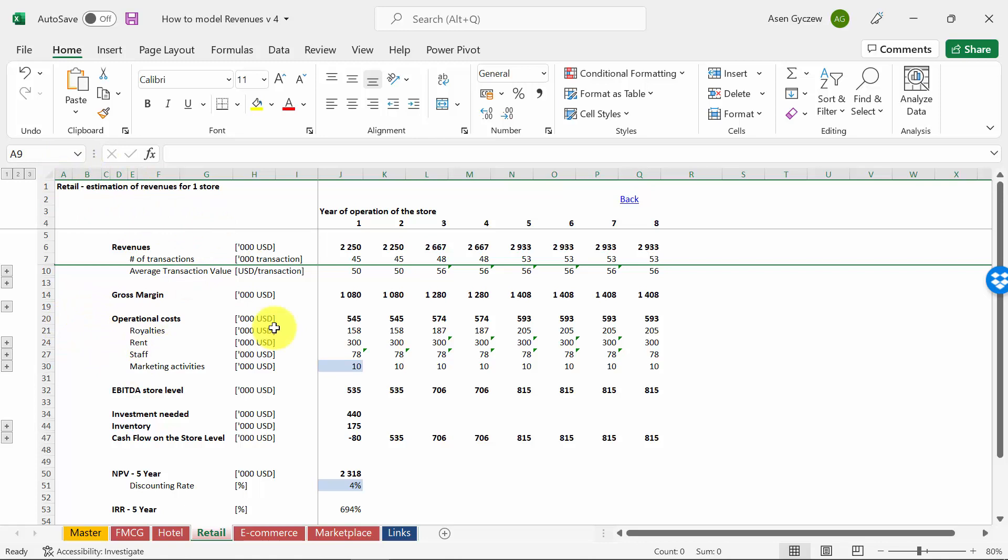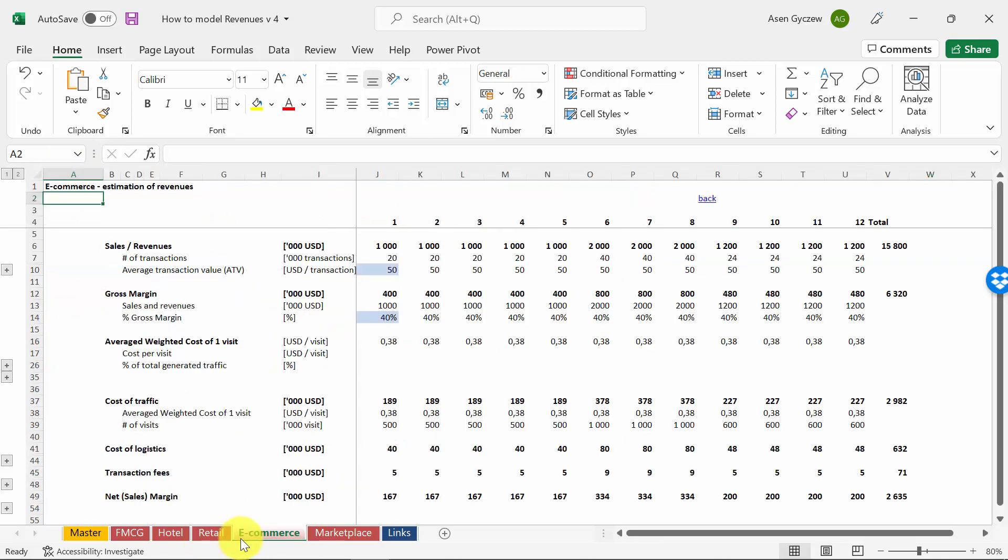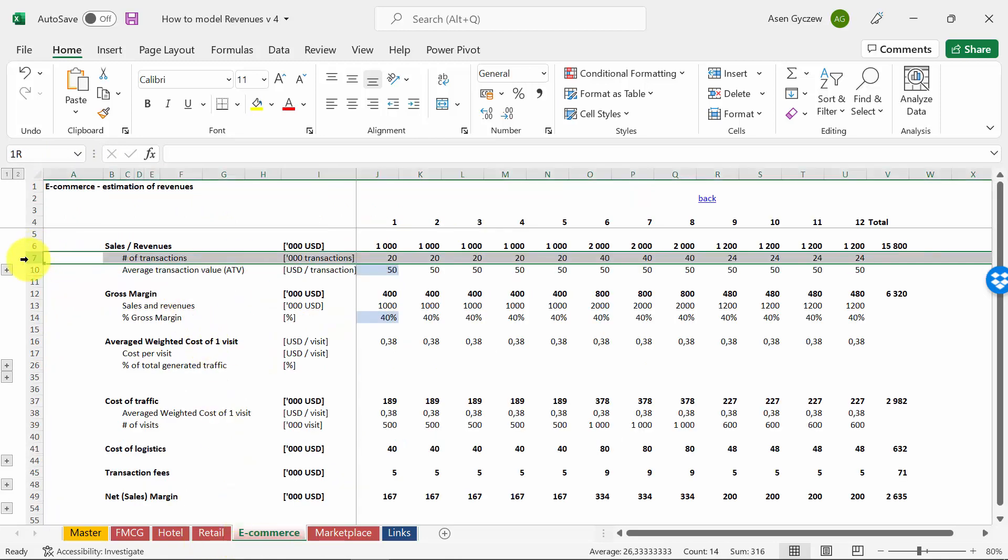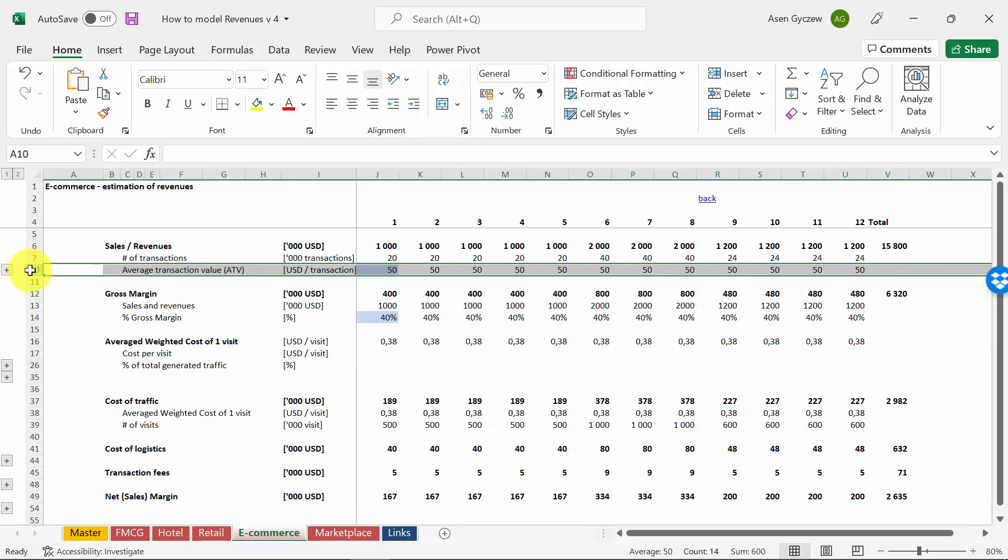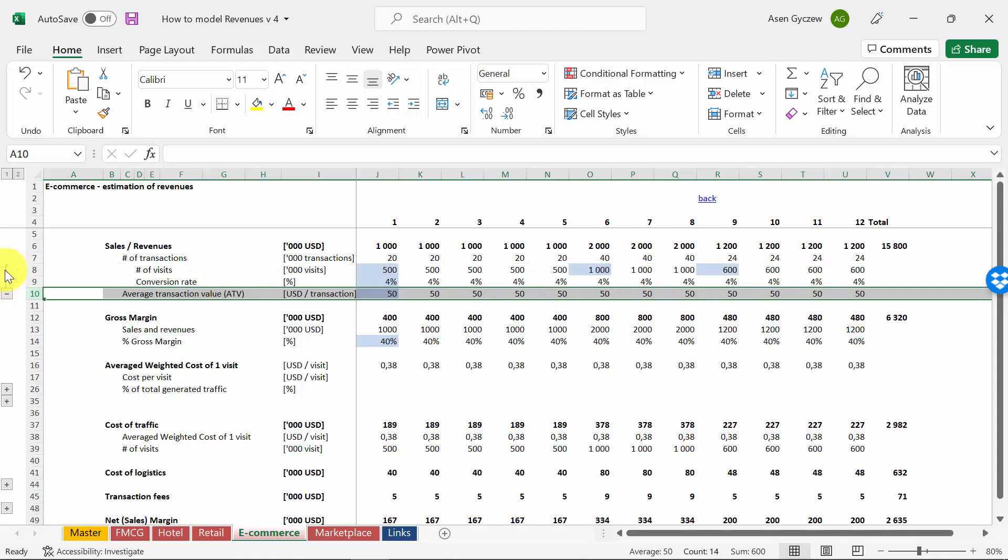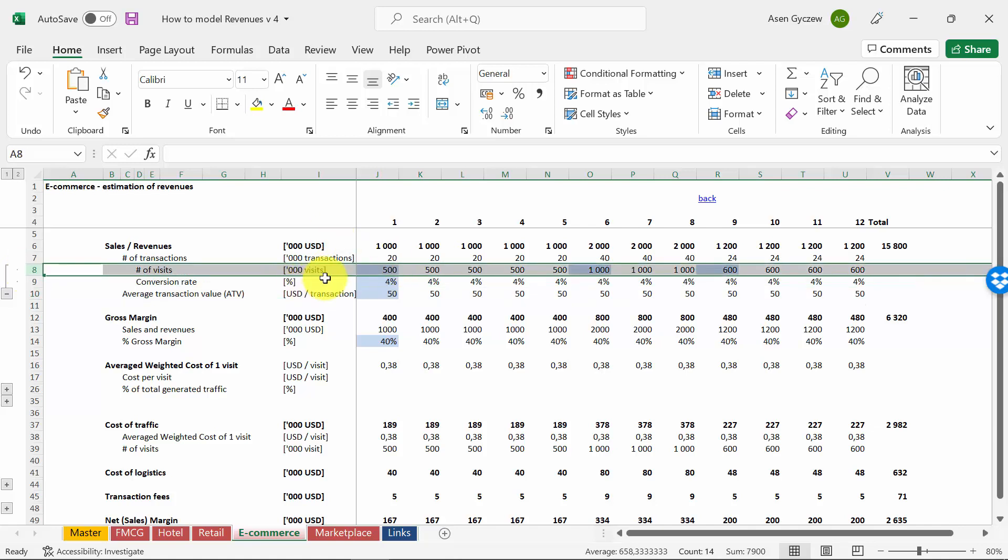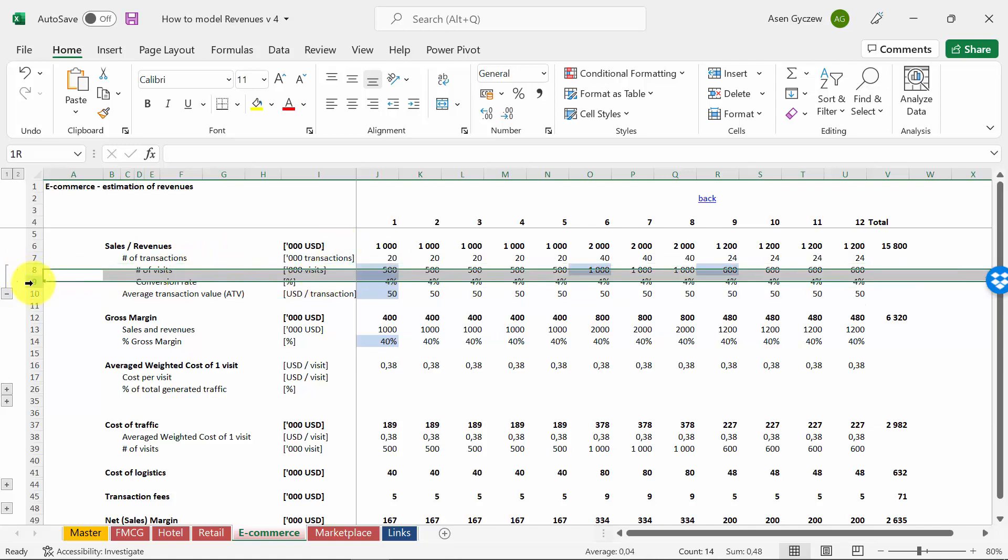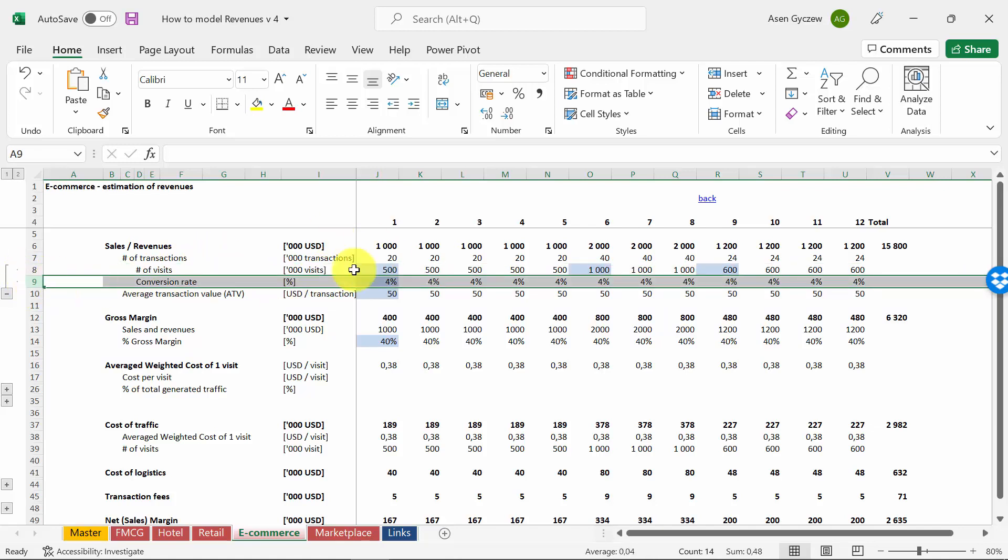Here we estimate the revenues of one store. In a similar way we would approach e-commerce: we would have transactions times average transaction value. However, the difference will be how we estimate the number of transactions. Since we don't have people entering the store but rather people visiting our website, we look at the visits. Again we've got the conversion rate—as you can see, it's usually much lower than in physical stores. The good e-commerce sites will have probably 1-5%, maybe 4% is average, but it can be as low as 1%.